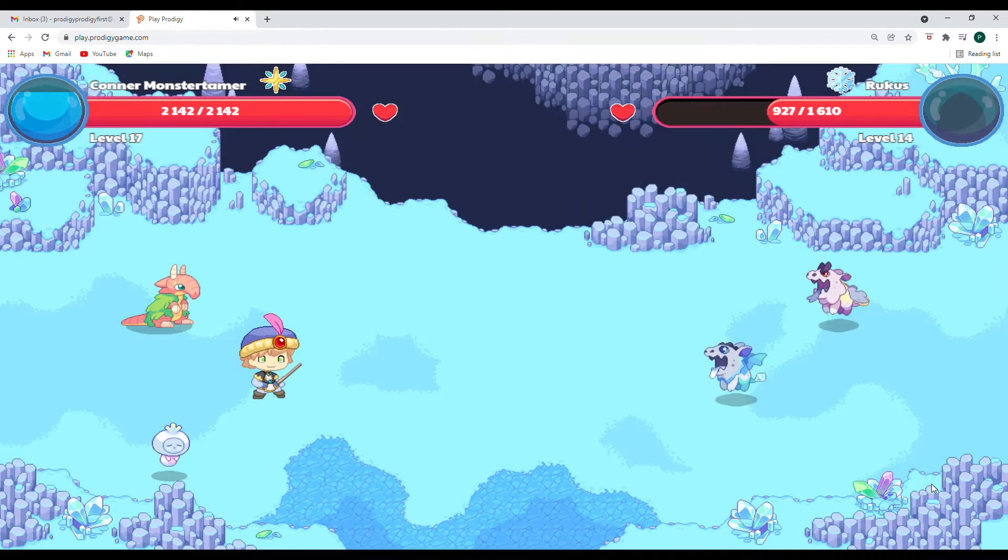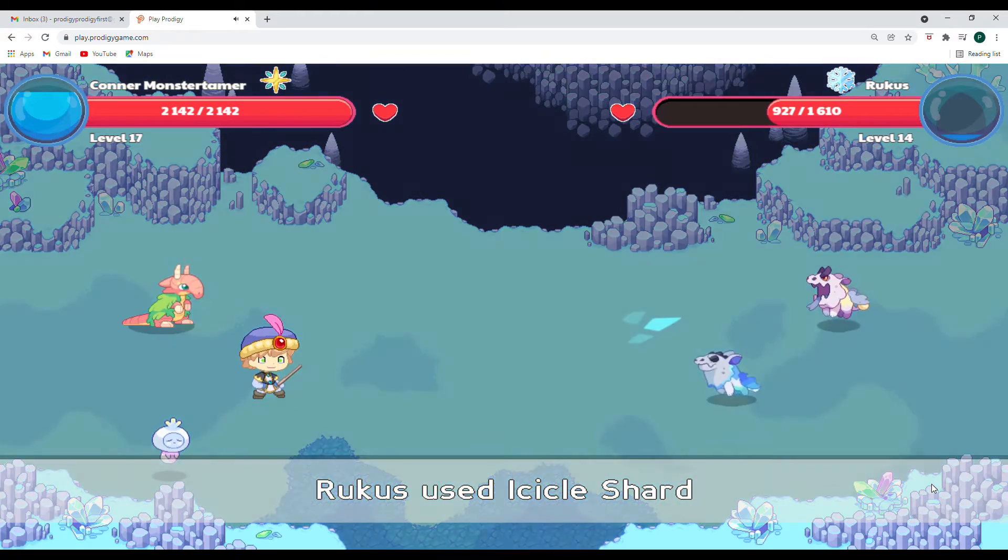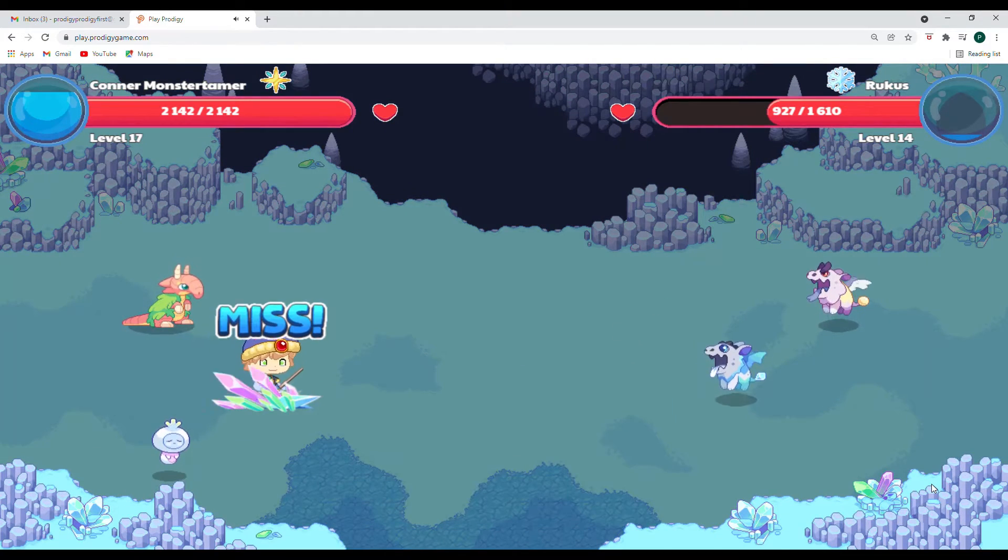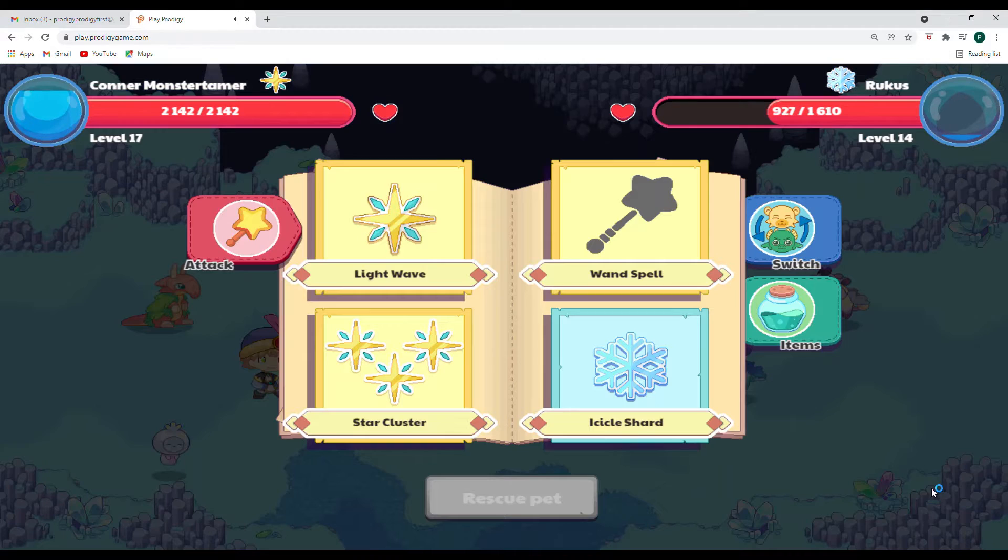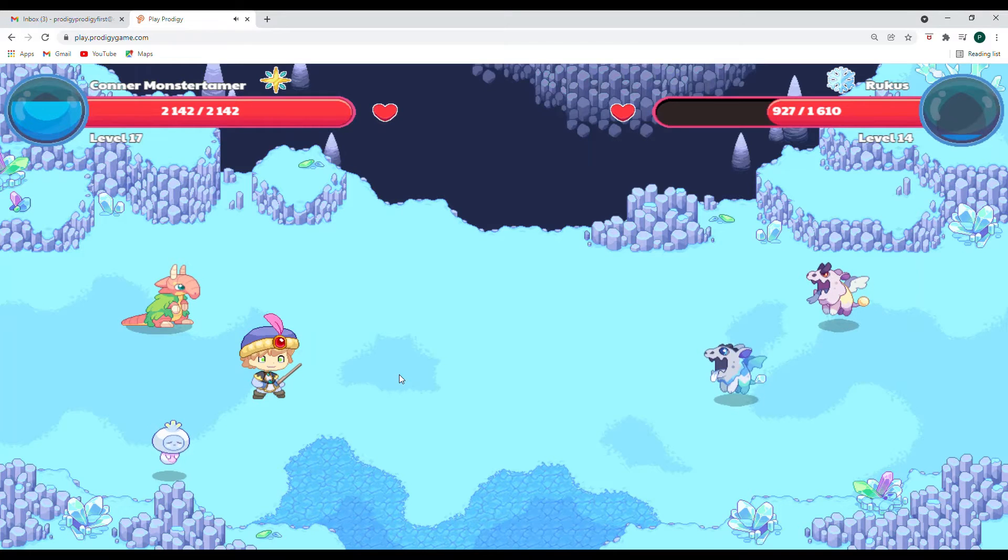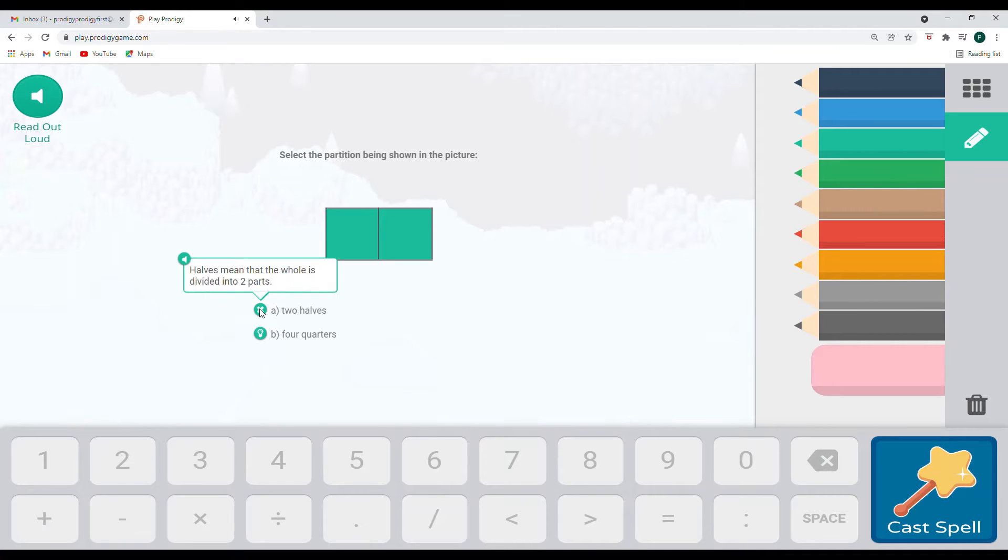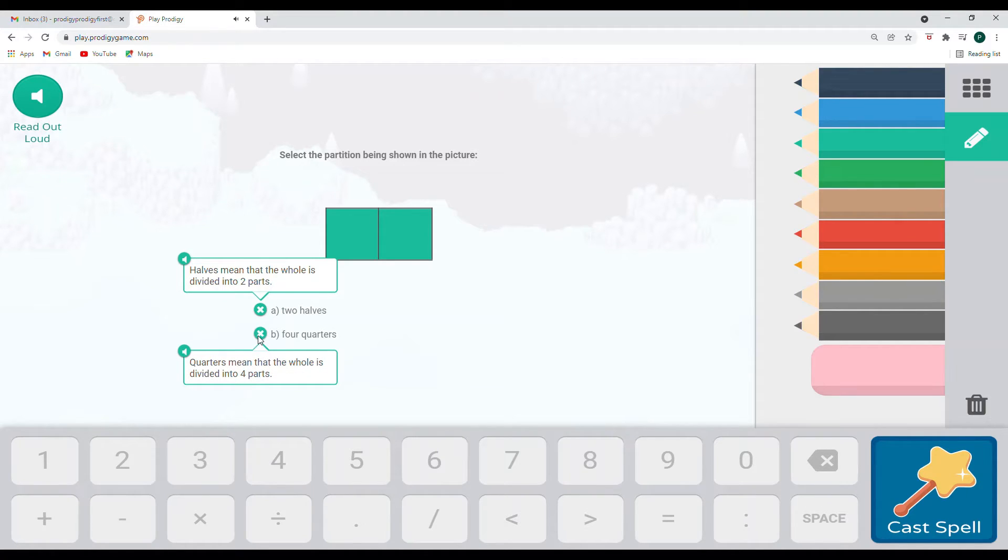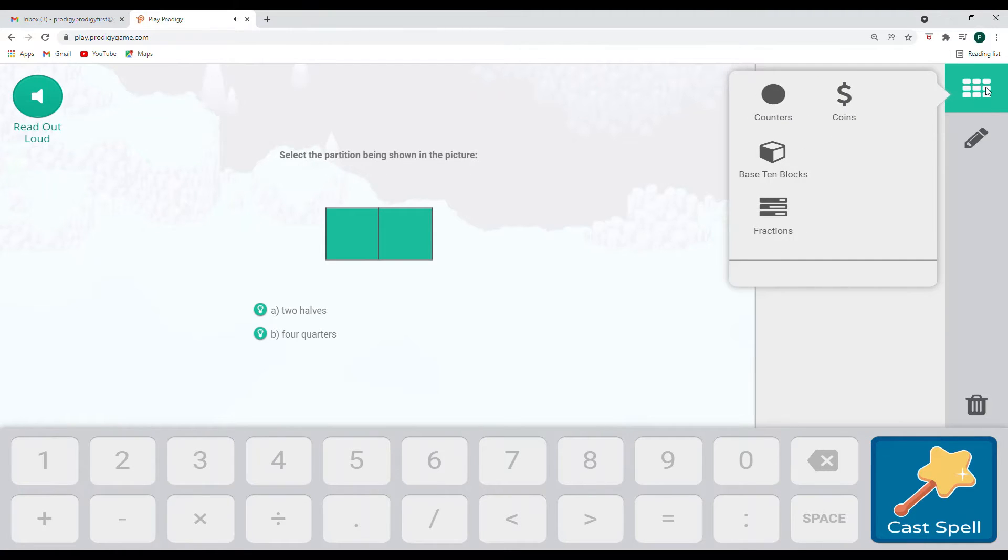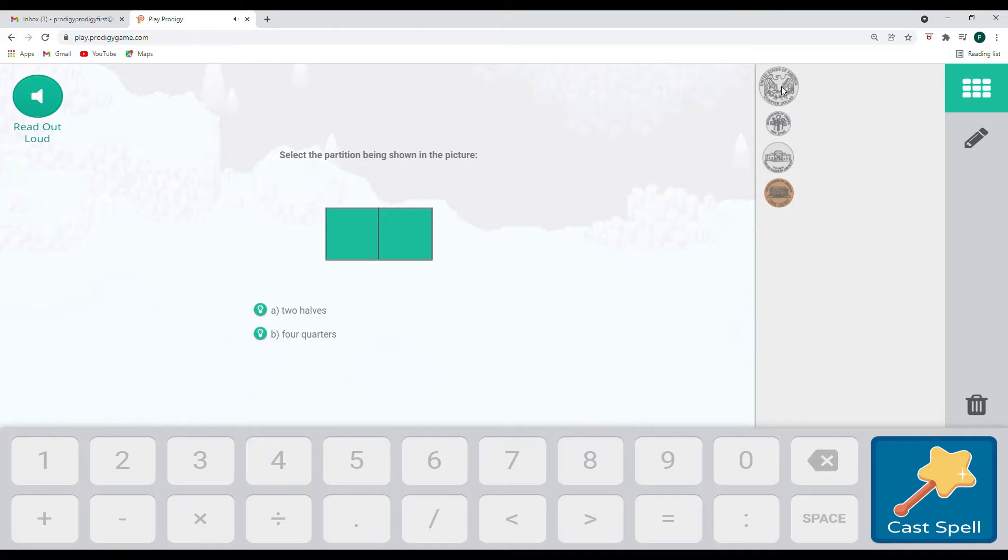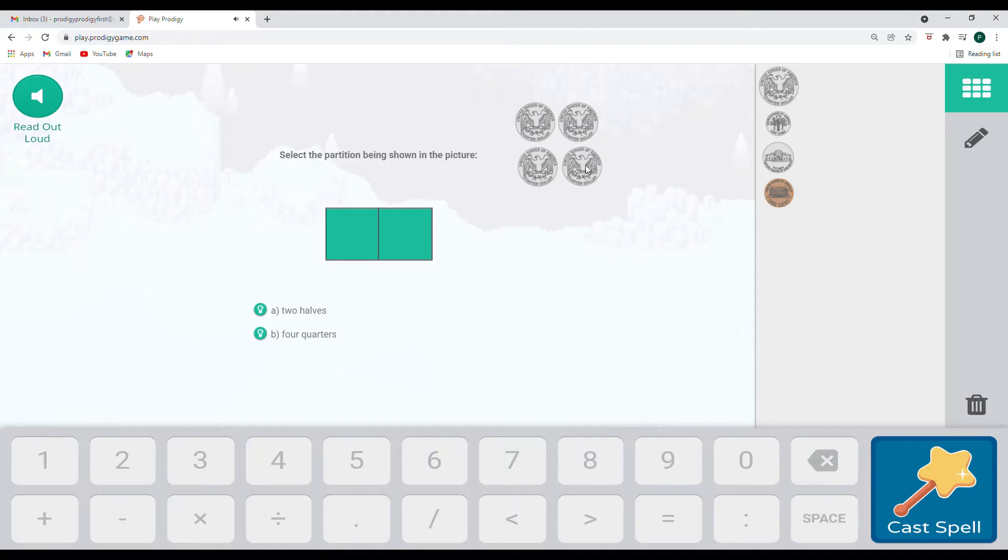Yes. Way to go. Nine hundred and twenty seven hit points left and ruckus missed. So let's go ahead and do our star cluster and see if we can get it down to one. So let's just click on this just to see. This says halves mean that the whole is divided into two parts. Four quarters. Quarters mean that the whole is divided into four parts.